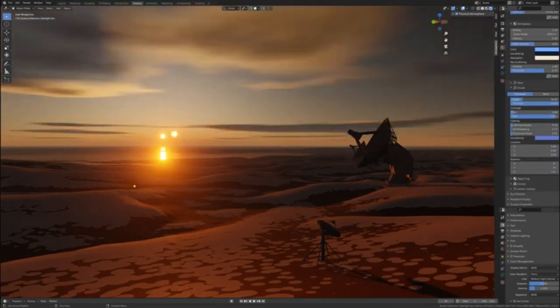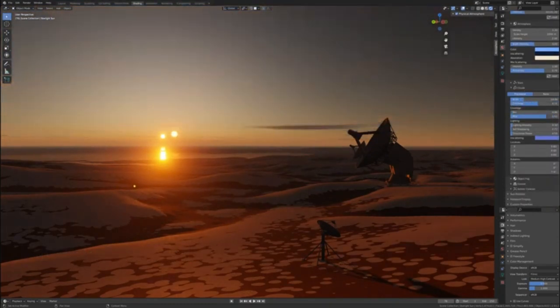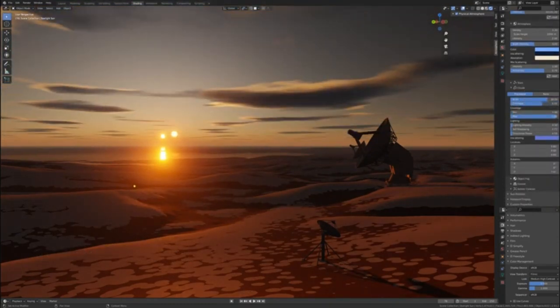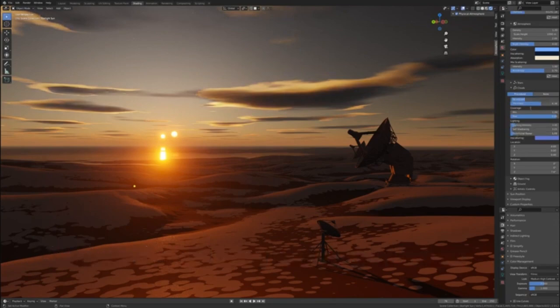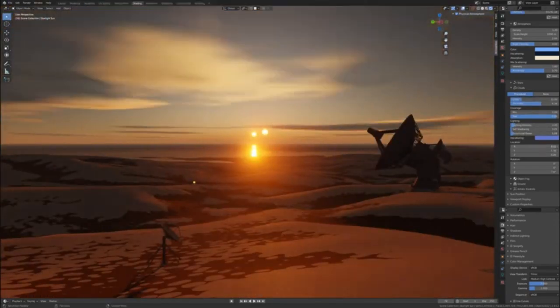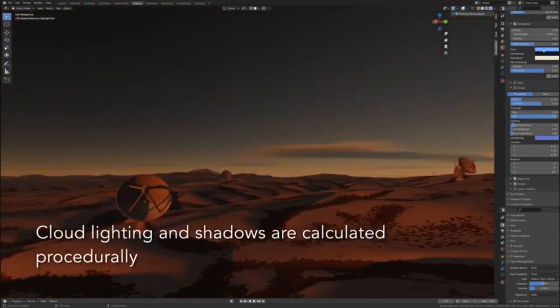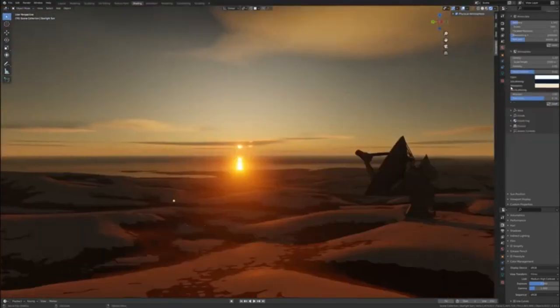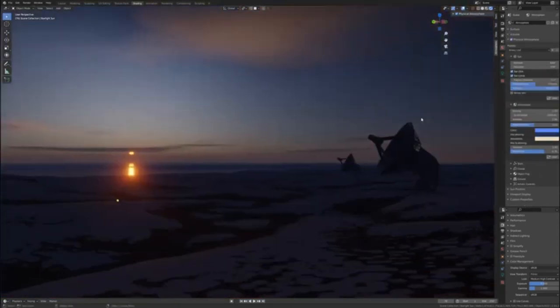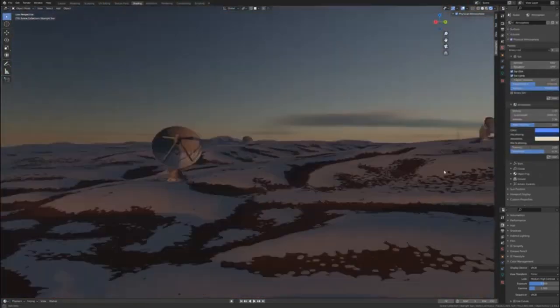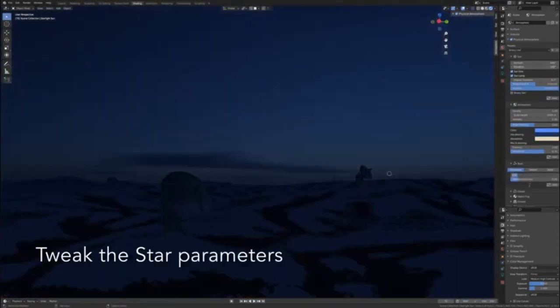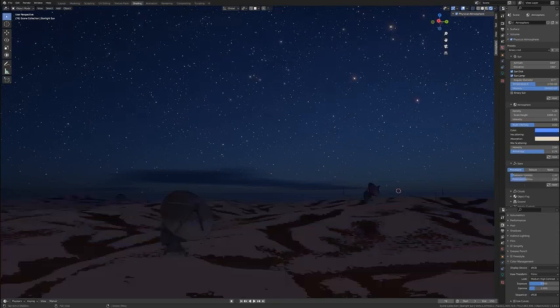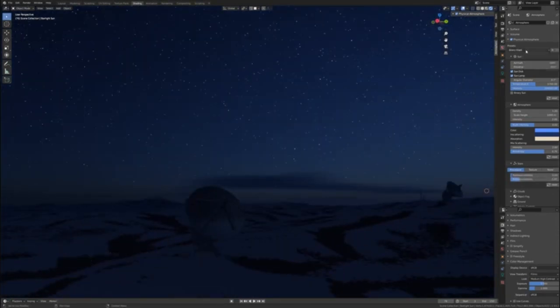Perfect for both amateur and professional 3D artists, Physical Starlight and Atmosphere has been praised for its ability to create realistic and dynamic lighting conditions that greatly enhance the overall visual quality of the 3D environment. Its popularity is a testament to its effectiveness and ease of use in creating immersive and visually stunning 3D atmospheres.